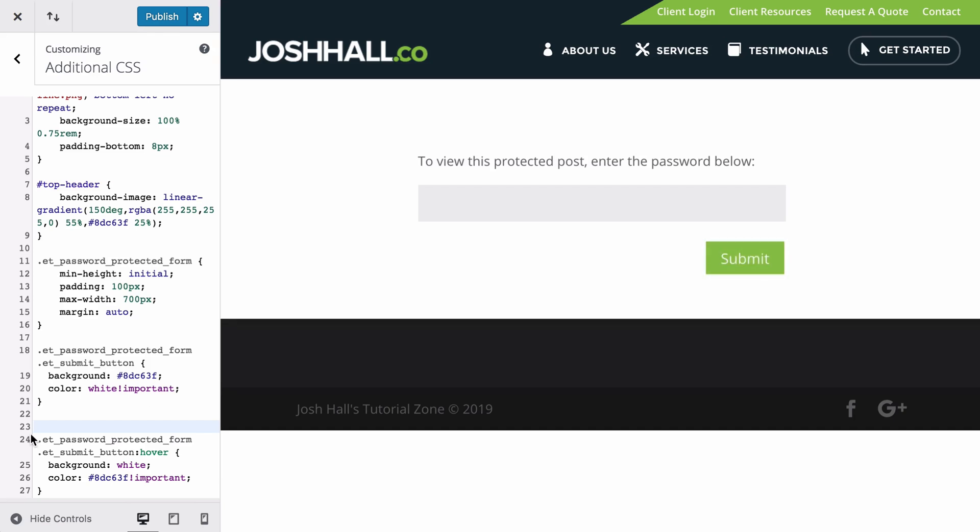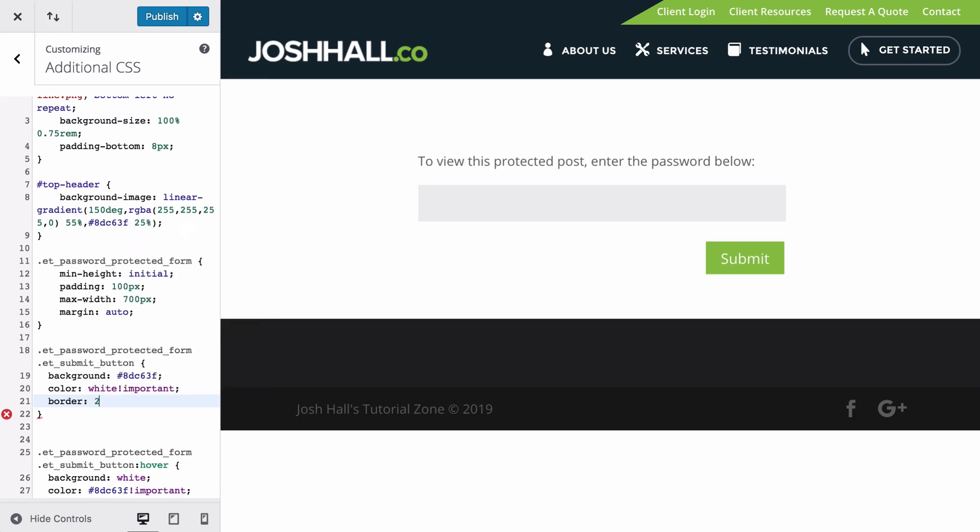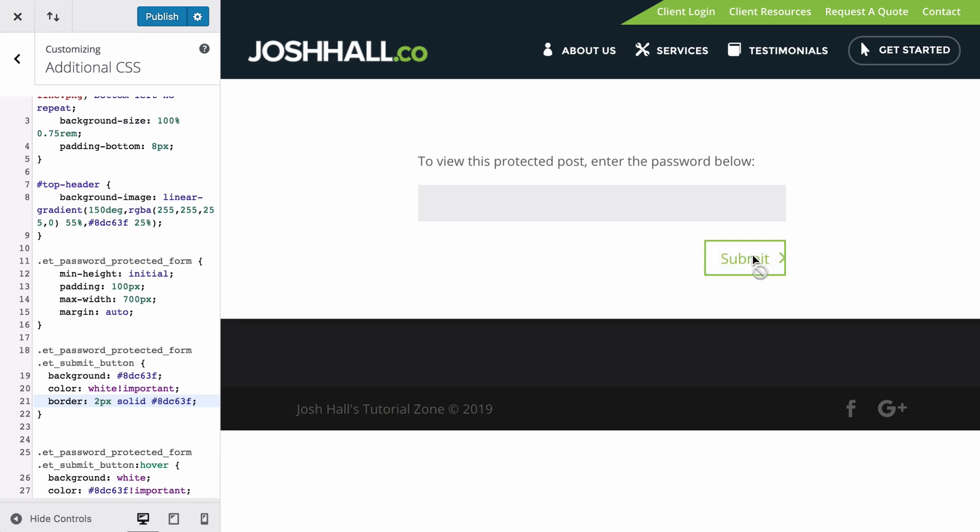The other thing you could do is maybe add like a border just to see more of the button border. Let's do like two pixels solid that green. Let's add that hex, that pound sign there. And there we go. Now, when I hover over it, we should see a border button. And check it out. Very cool.